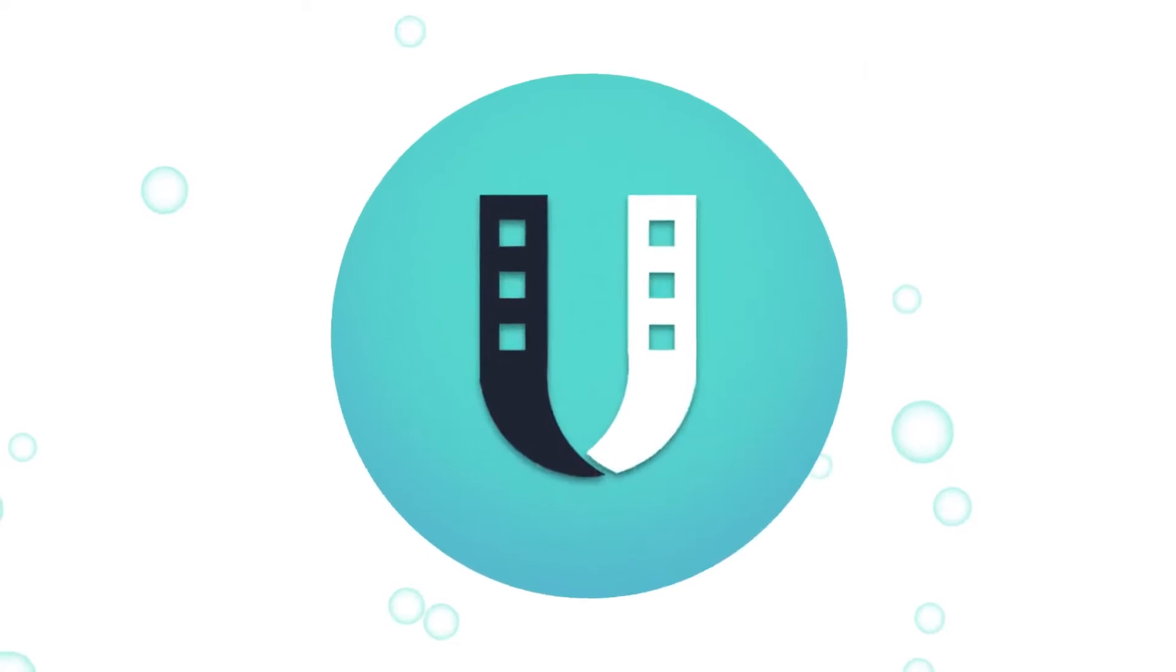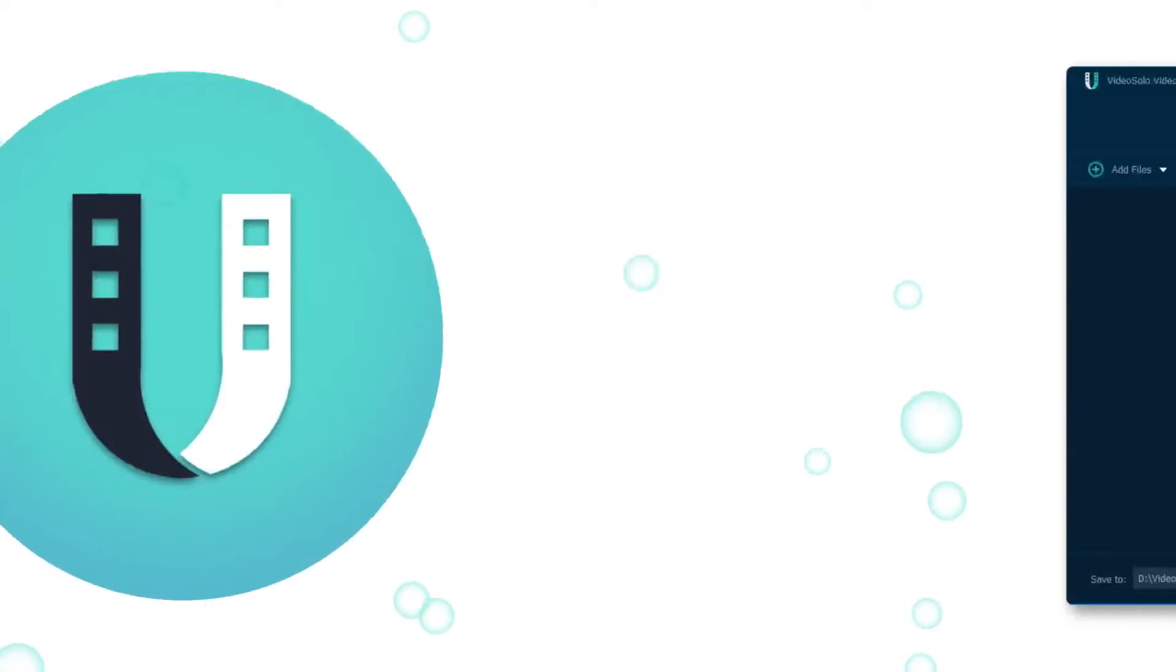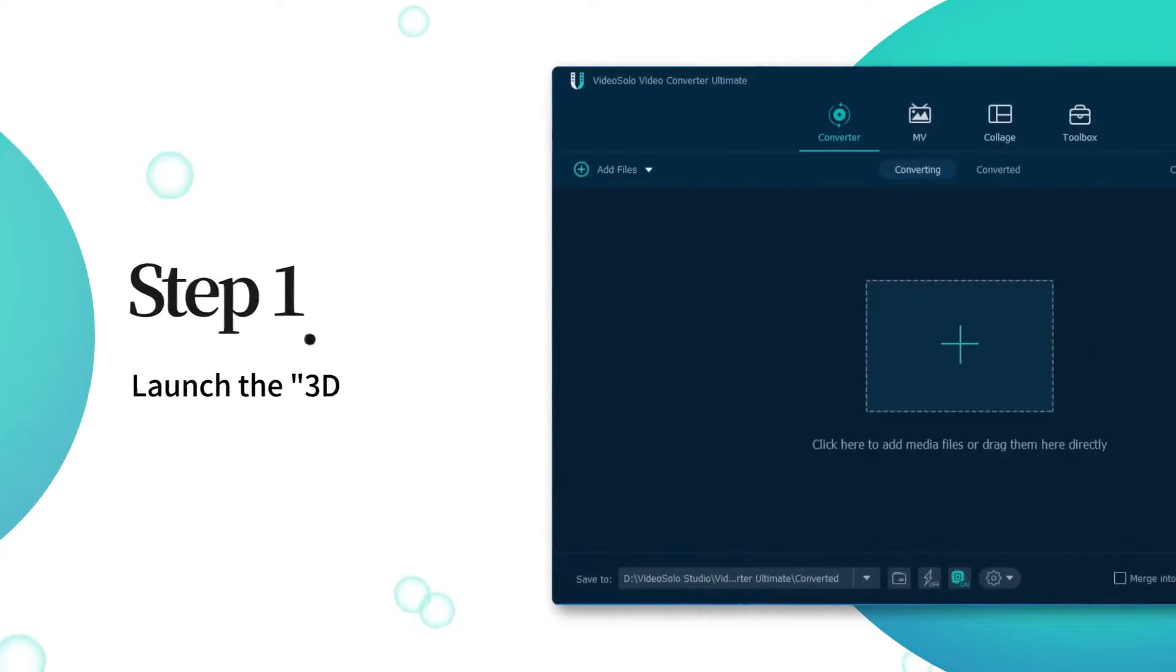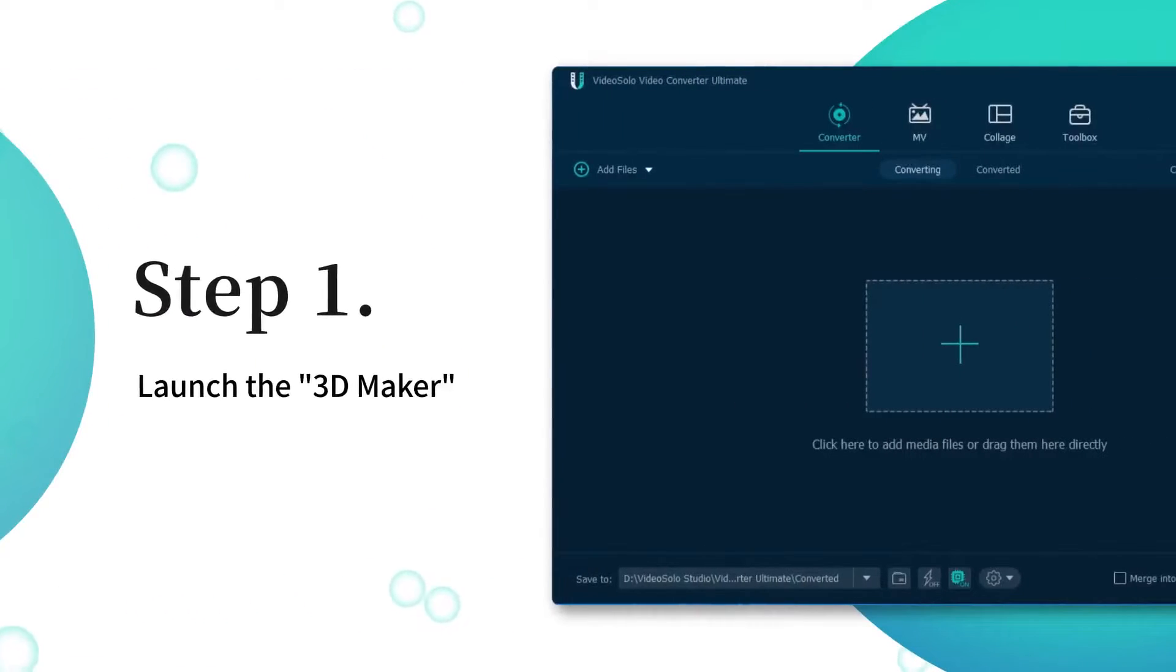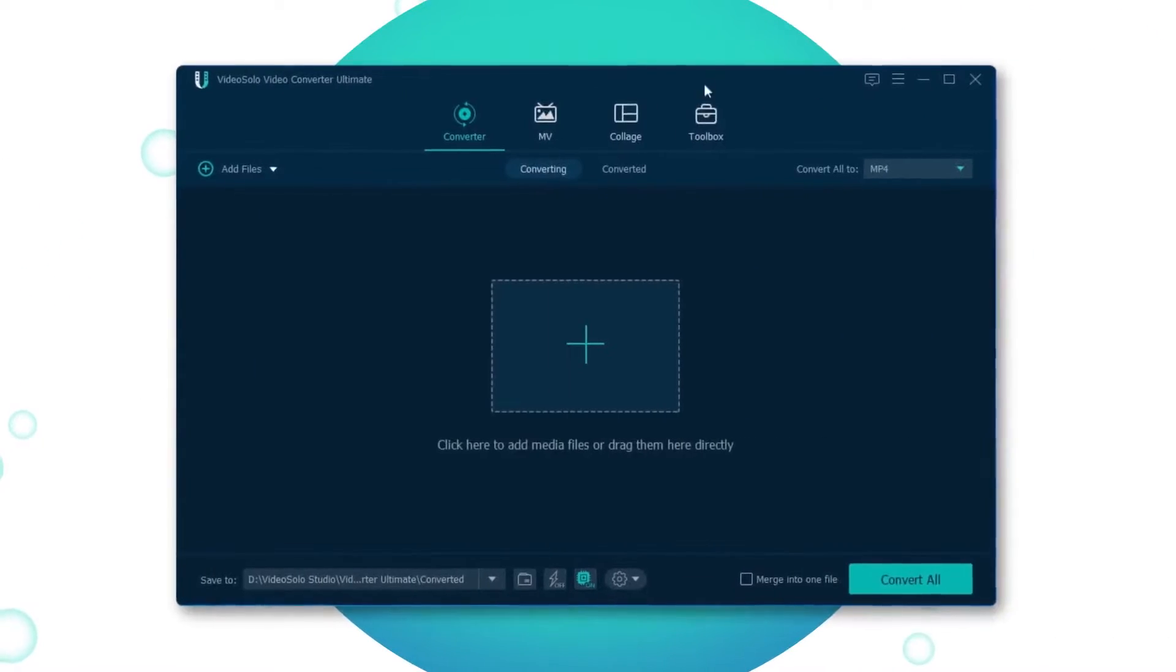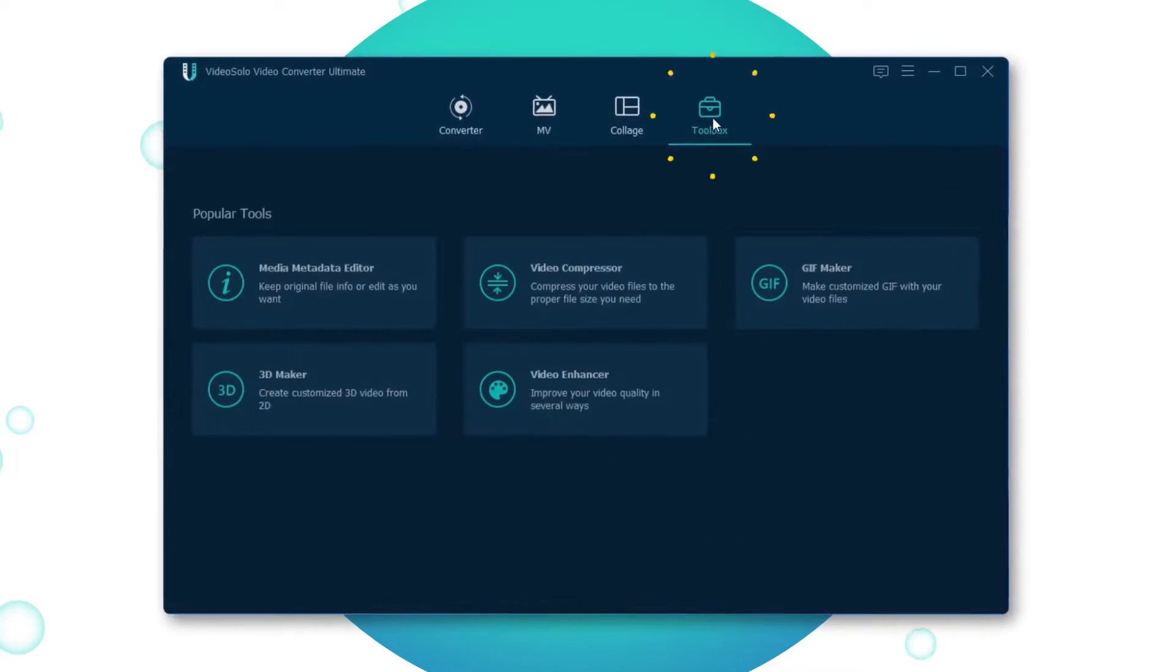Let's see how to do it. Firstly, launch the Video Solo Video Converter Ultimate and then go to the Toolbox section.